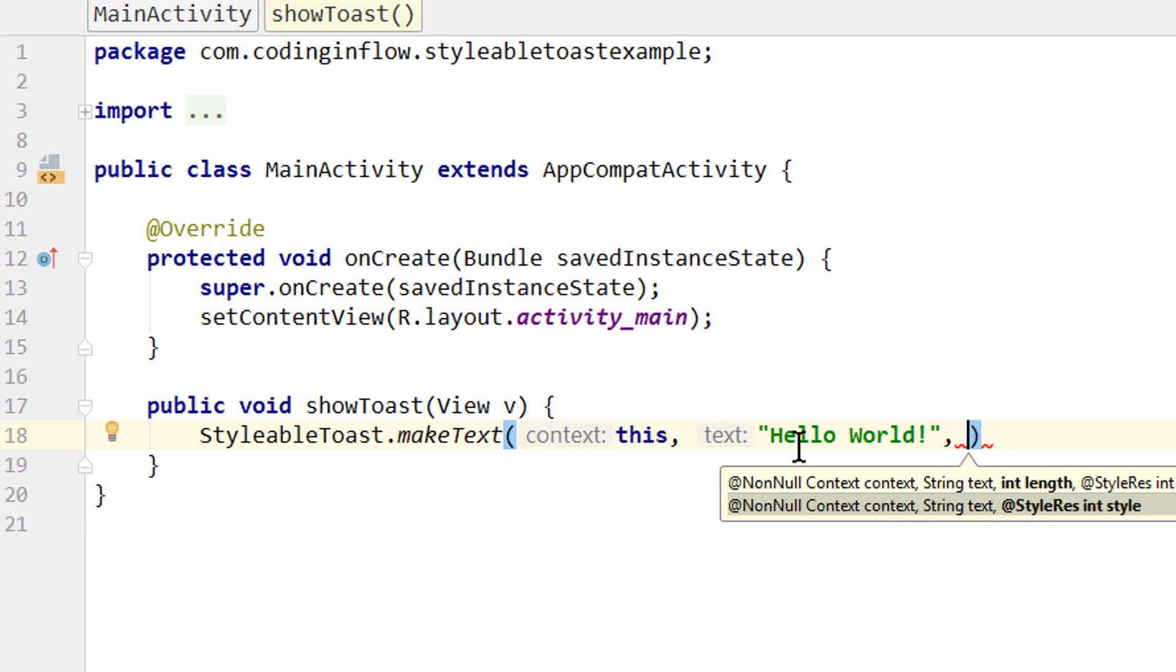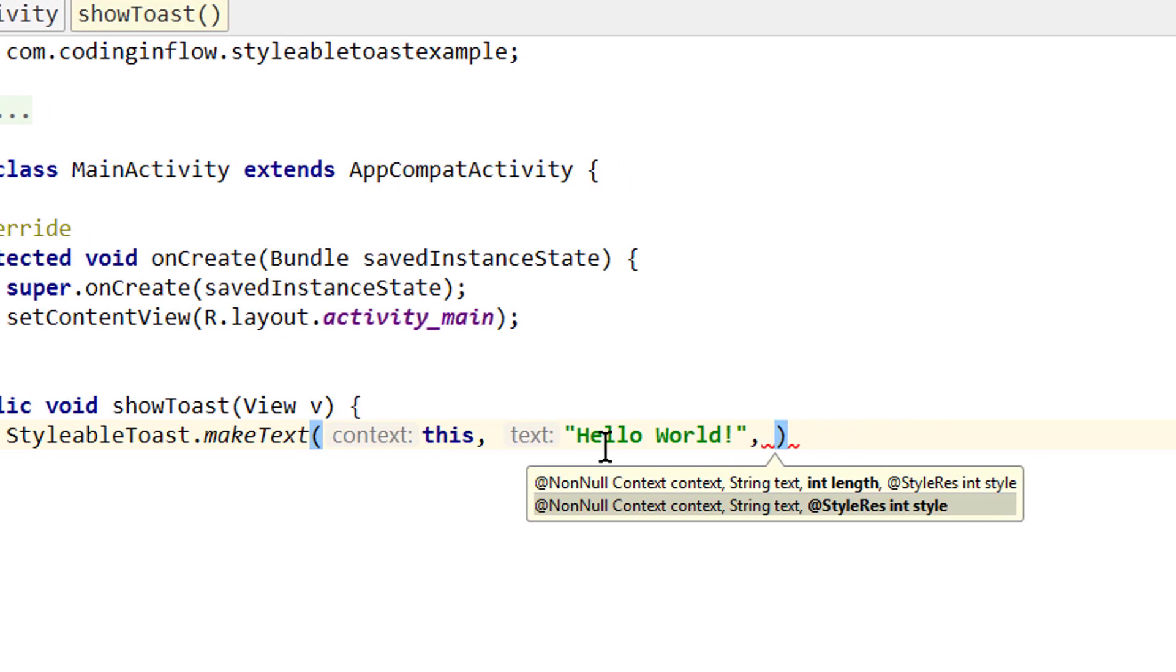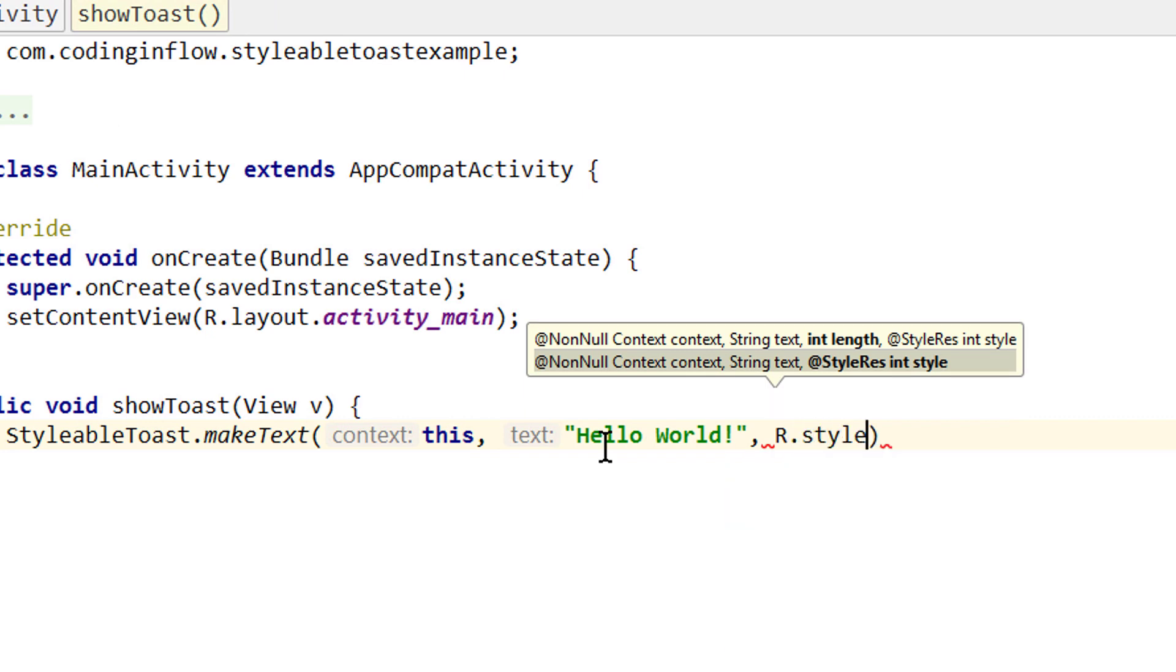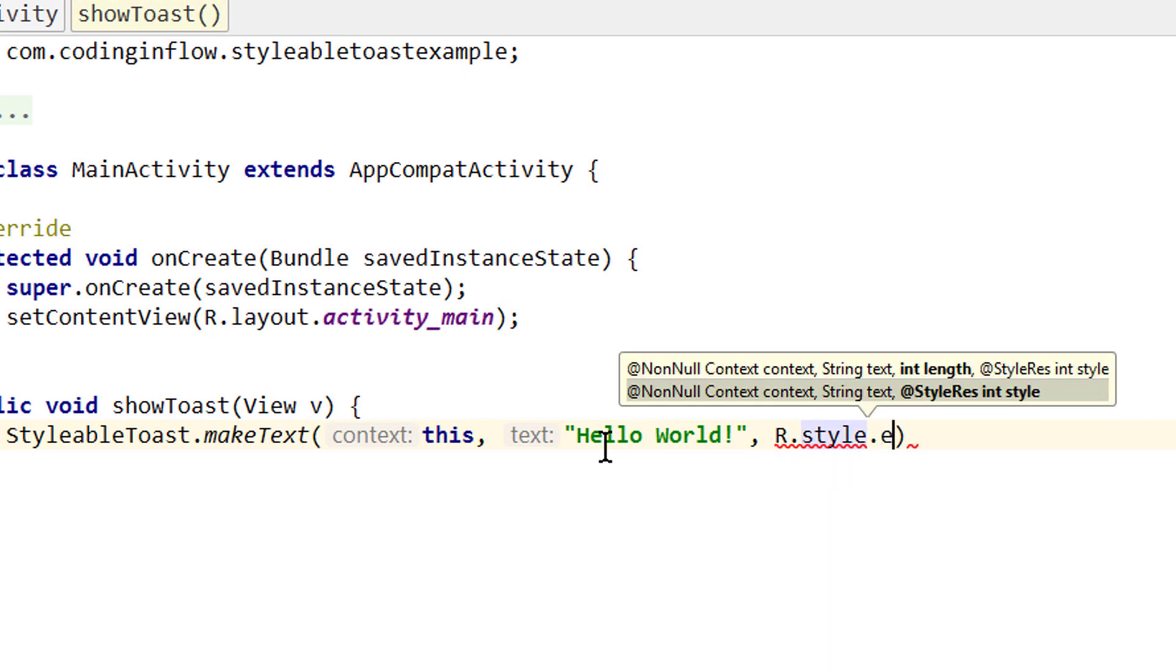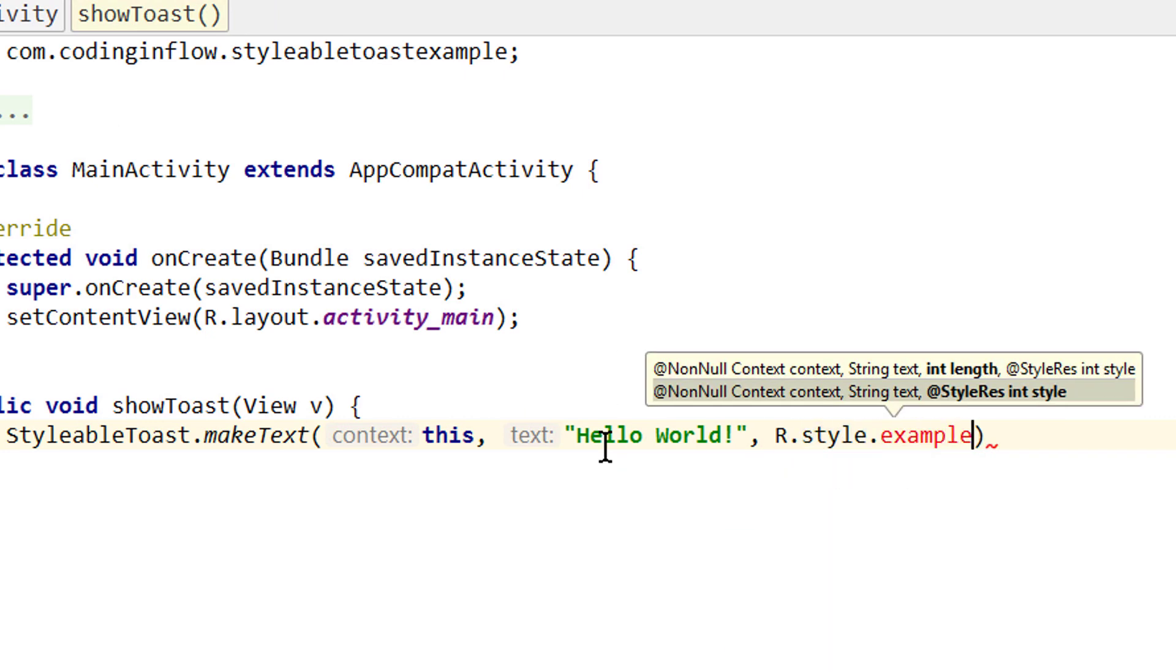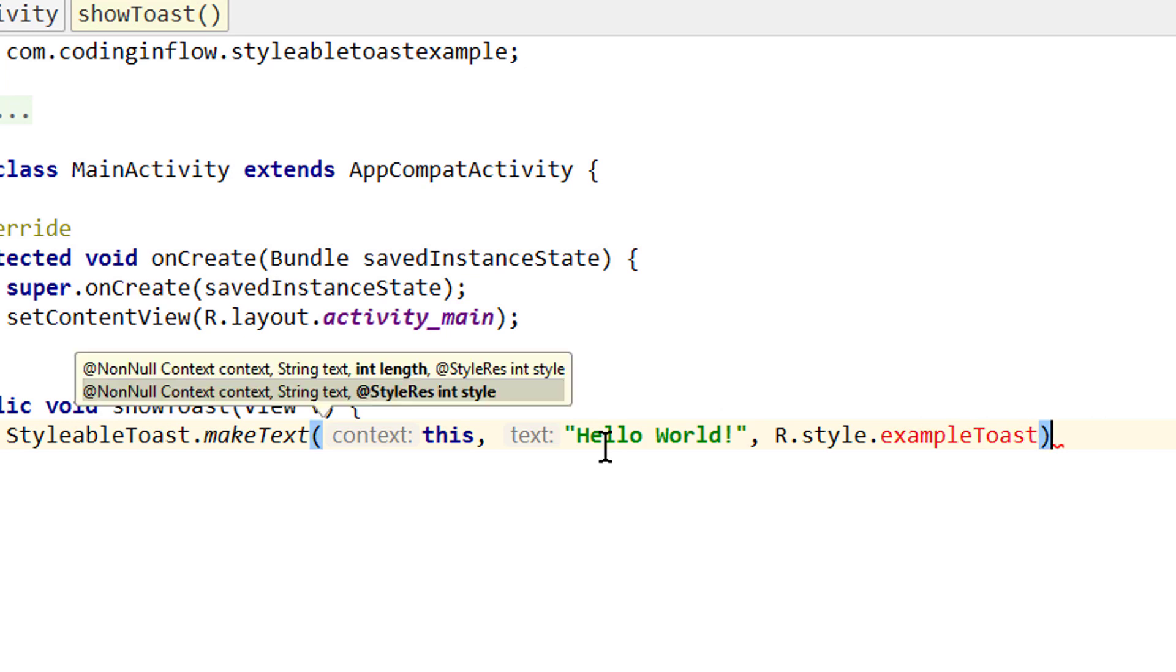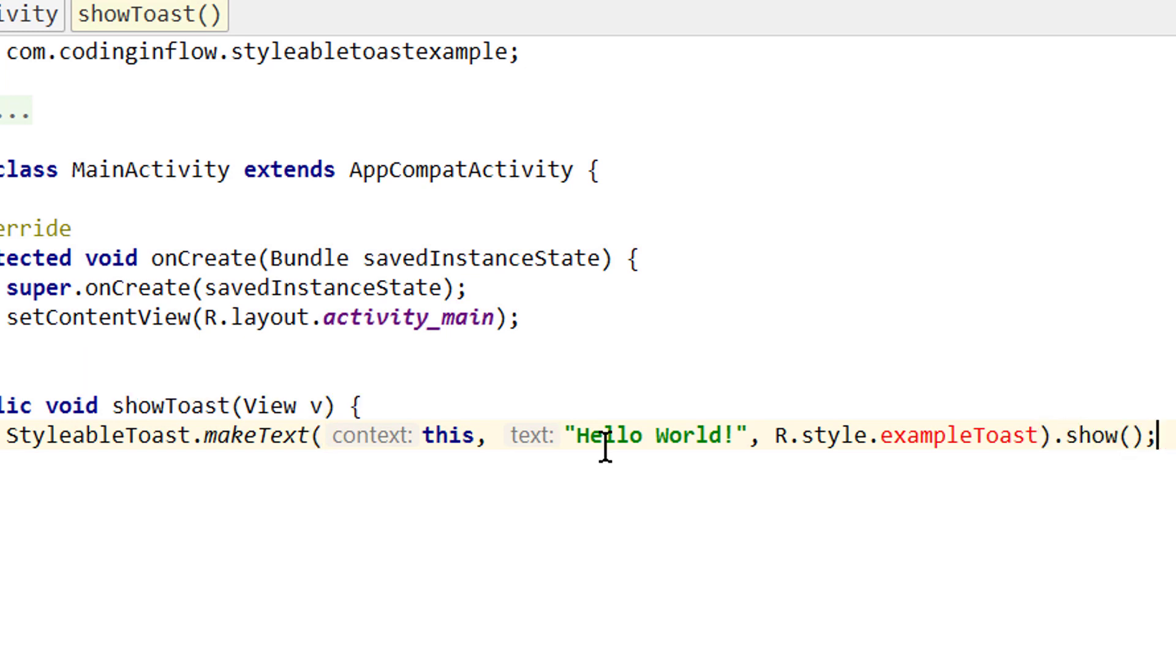And instead of passing the length here we pass a style resource id. So we write r.style and we will call it exampleToast. This is still red because we didn't create this style yet, but we will do this in a second. But before this we call .show on our toast to actually show it.